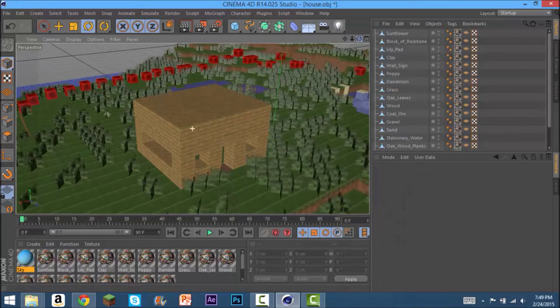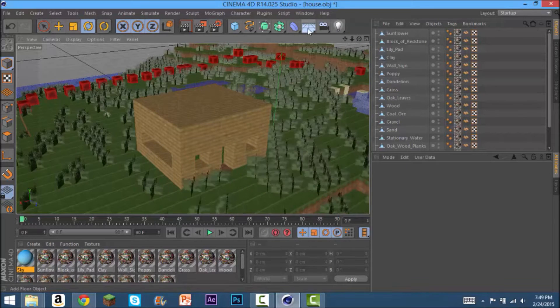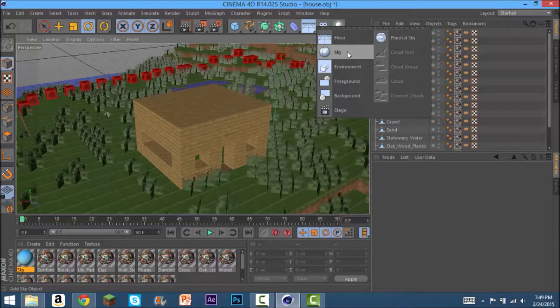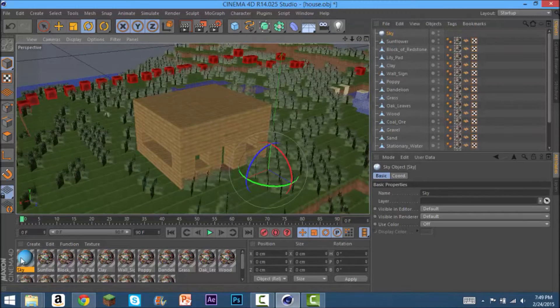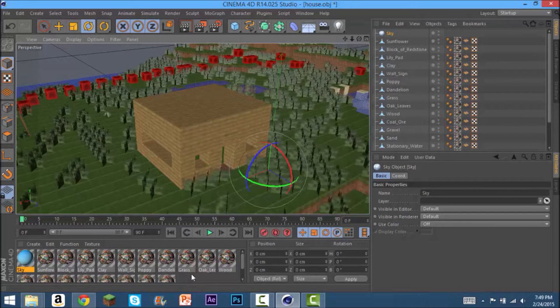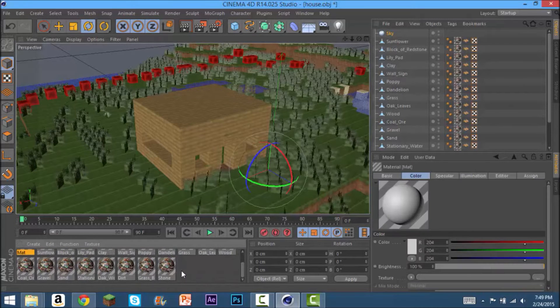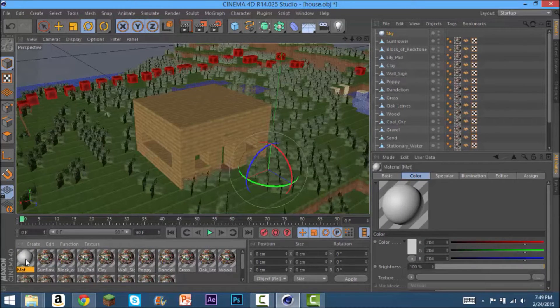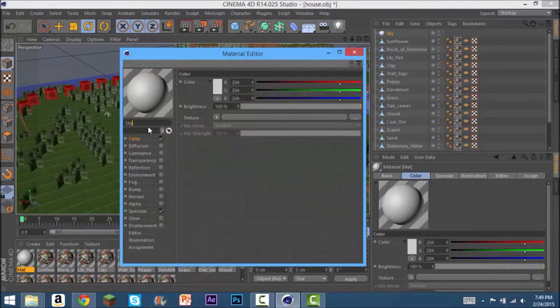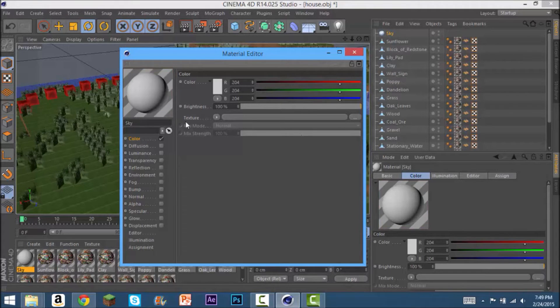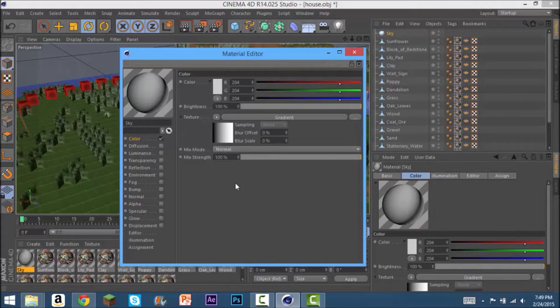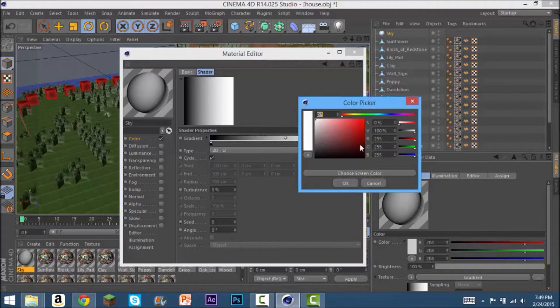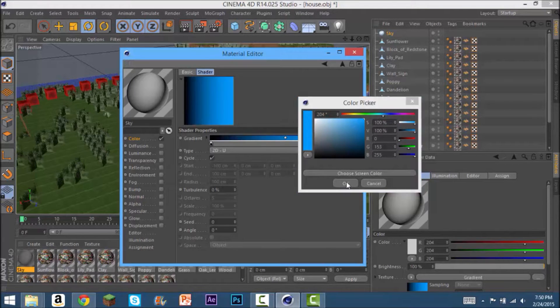First you're going to want to add your sky, so just hold down on this floor thing and let go when you hit the sky or whatever. I've already made a material but I'll make another one since I did not show you guys how to do that. Just double click and that will give you this material. You can name it sky and then unclick specular.